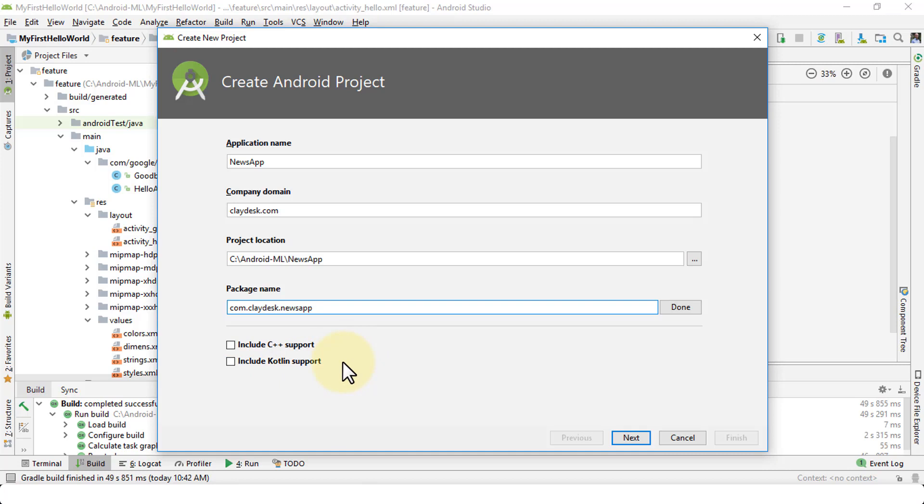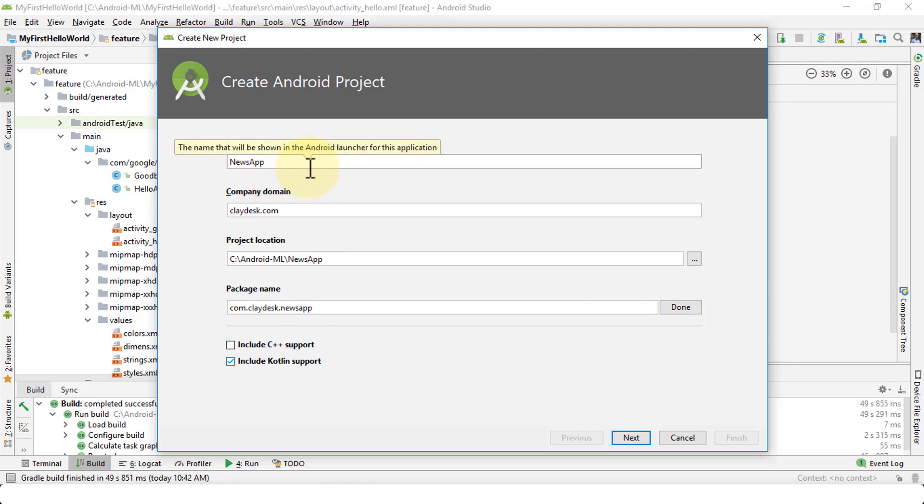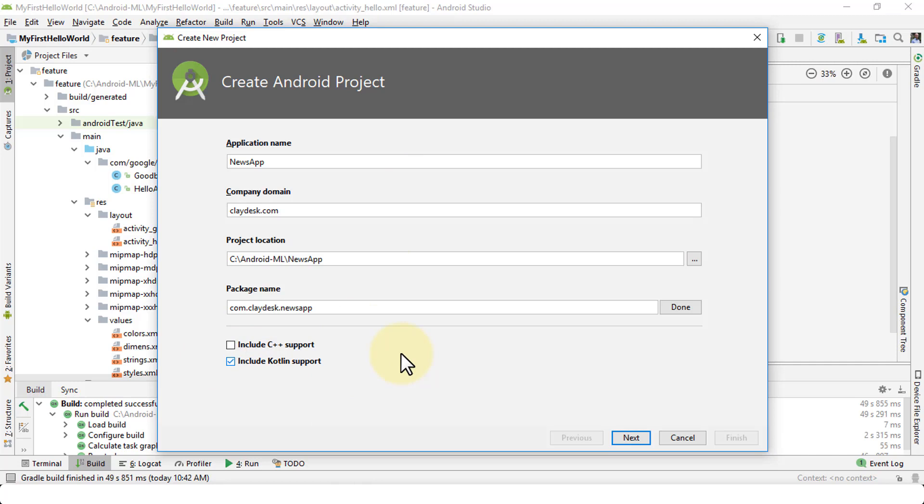So by default, the programming language is Java, but if you wish to include Kotlin support, you could within this particular news app or this new project that you're creating. So you can always, of course, come back to these settings and change it and reconfigure them later on. So I'm going to choose include Kotlin support because you may need to convert your Java code into Kotlin language at later point in time. So click next.